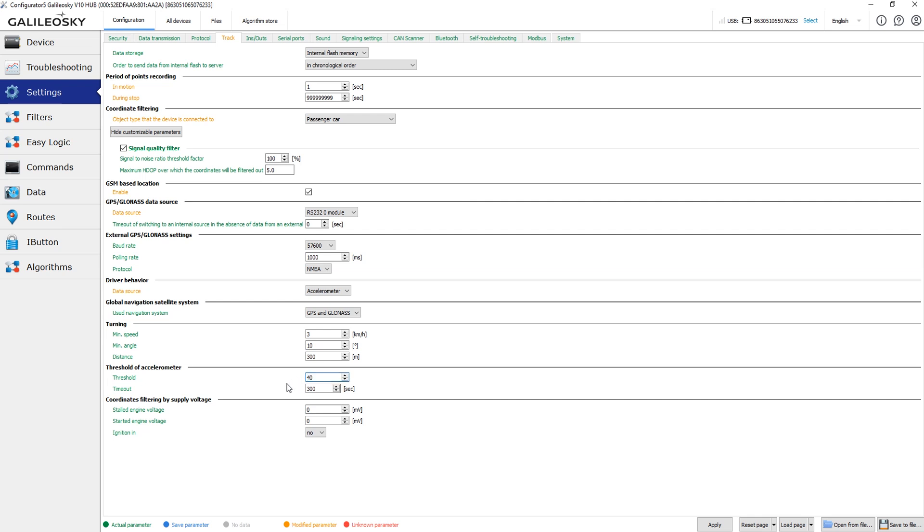The default value 40 works pretty good for both cars and heavy vehicles, and the only thing you should remember is that the device must be installed on some metal surface if you want to use this mode. The timeout parameter allows you to set the time while the device will stay in the In Motion mode after the Stop mode was detected by the firmware.